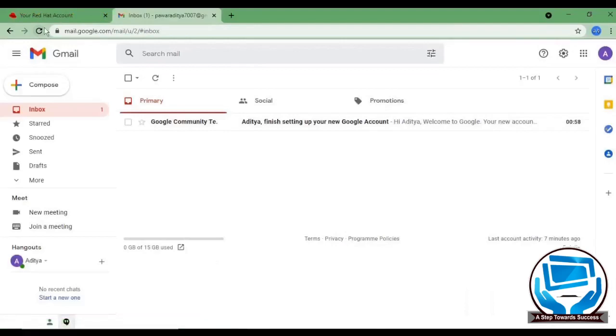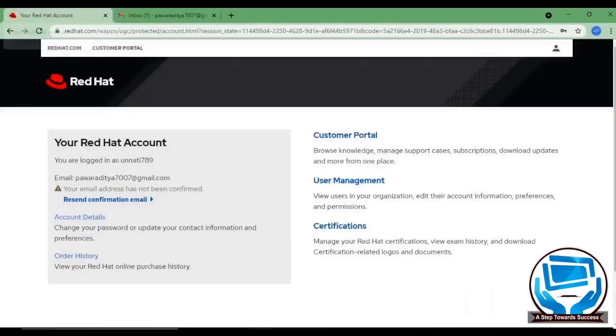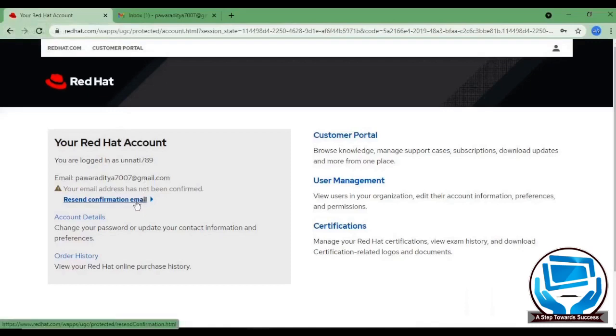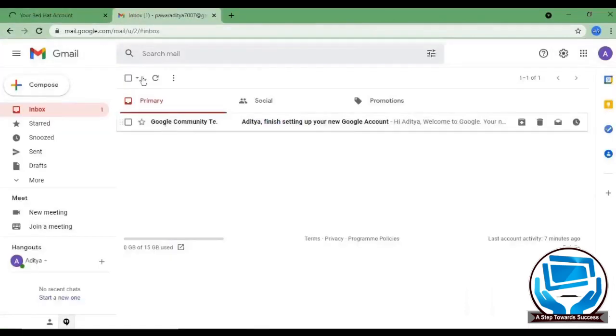Looks like we haven't received it. Let me just resend it. You can see here, resend confirmation email. You just have to click on it and just refresh your mail.